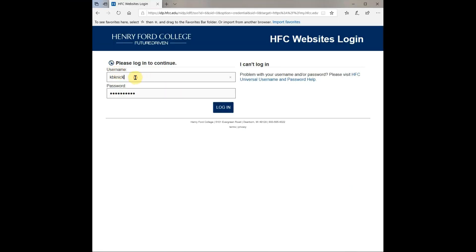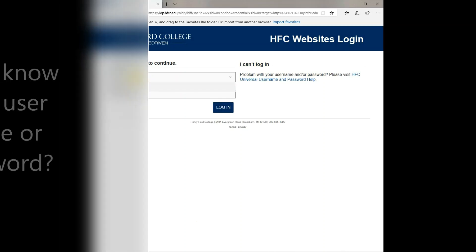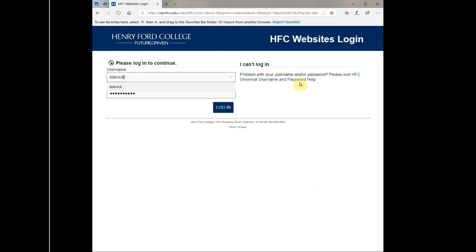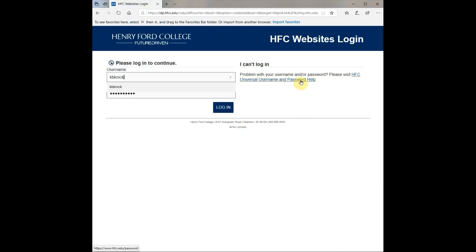Once you're on the student page, you're going to type in your username and password. If you don't know your username or password, you can click the help link that says 'I can't log in.'